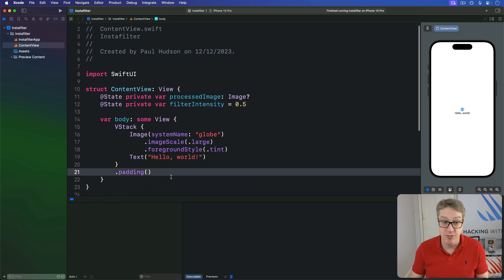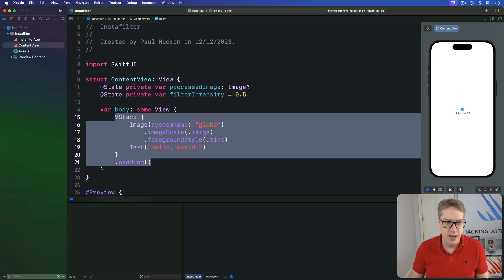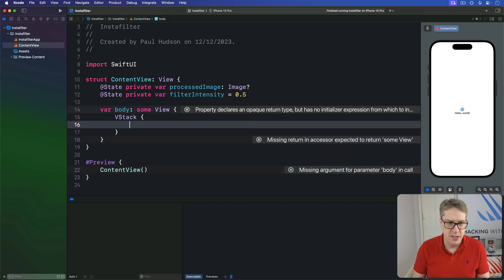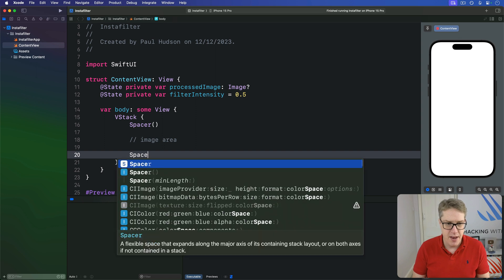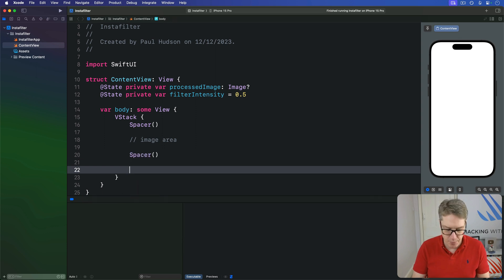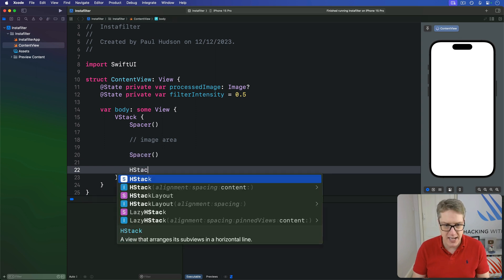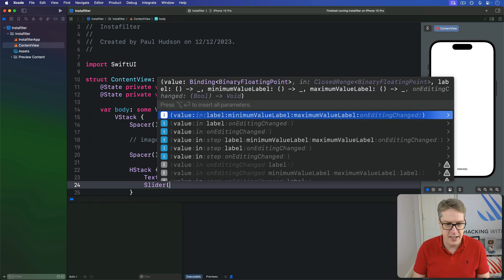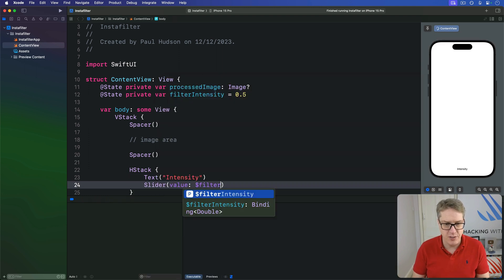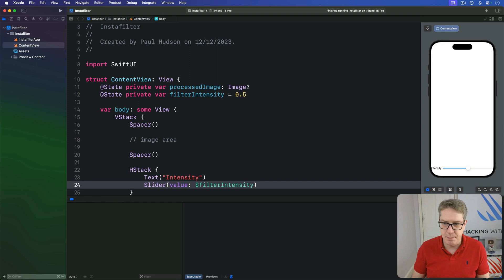For the first version of our layout, we use a VStack with a spacer at the top, then our image area still to come, then another spacer, and at the bottom a HStack containing our intensity slider. So we have a Text saying "Intensity" and next to that a Slider with a value of `$filterIntensity`.